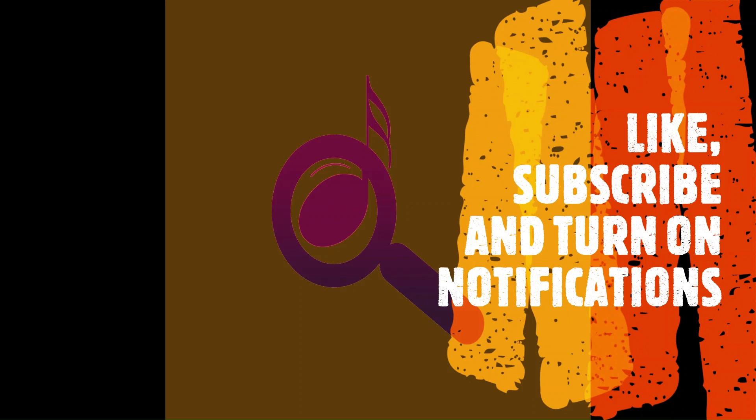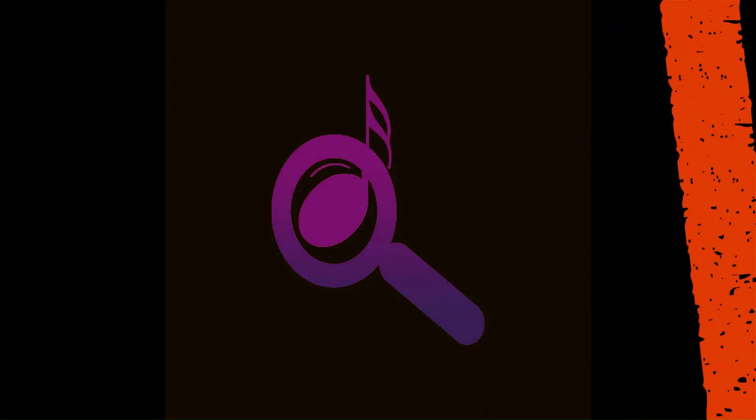Many thanks for tuning in to the Musical Instrument Investigator. I hope that you enjoyed the video. If you did, then please like, subscribe and turn on notifications and watch out for the next video coming soon.